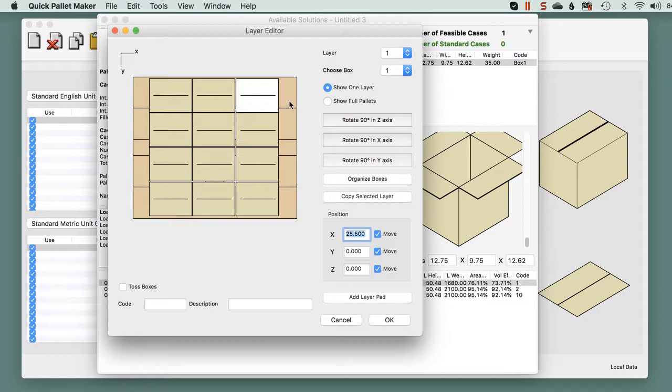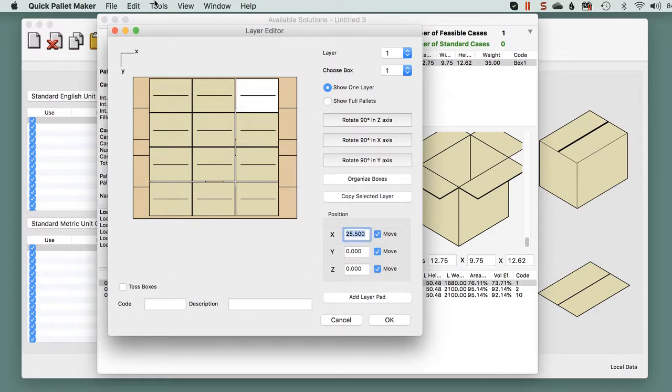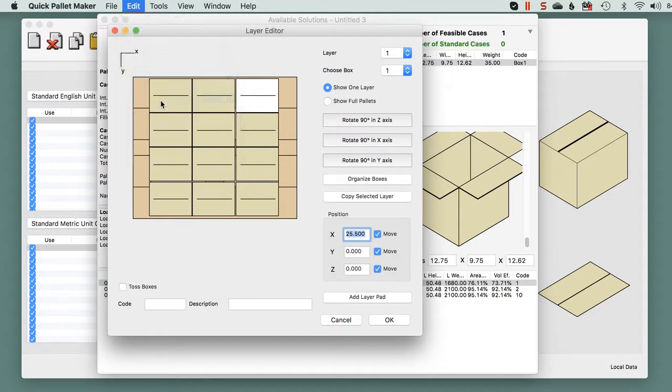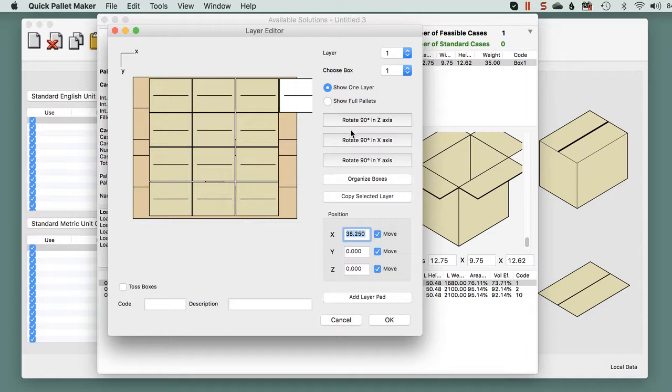So we need to add three more boxes here. We select edit, duplicate, create a new one, and we will rotate it in the Z-axis.